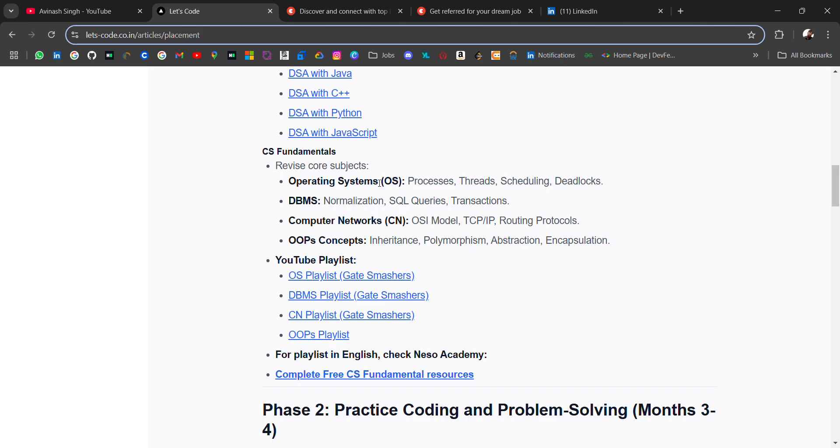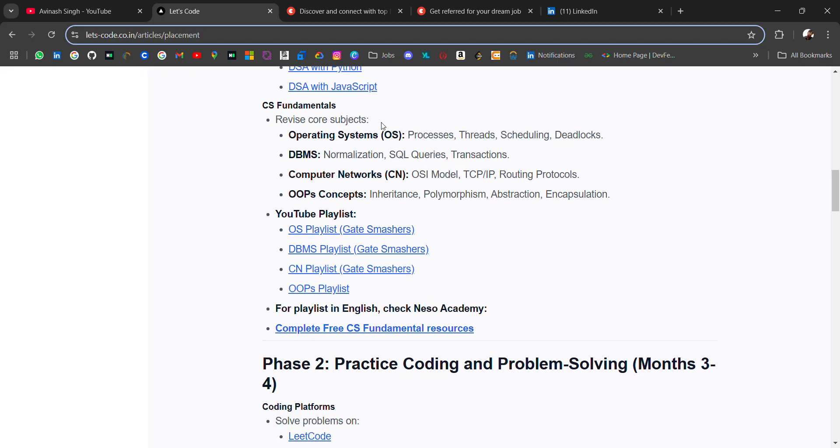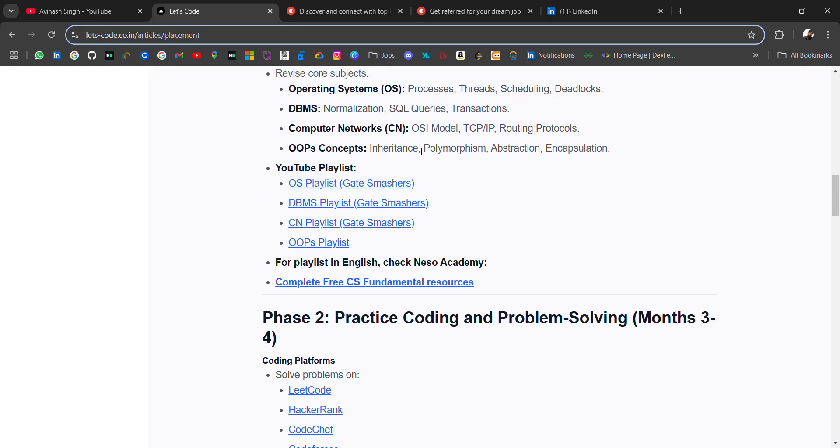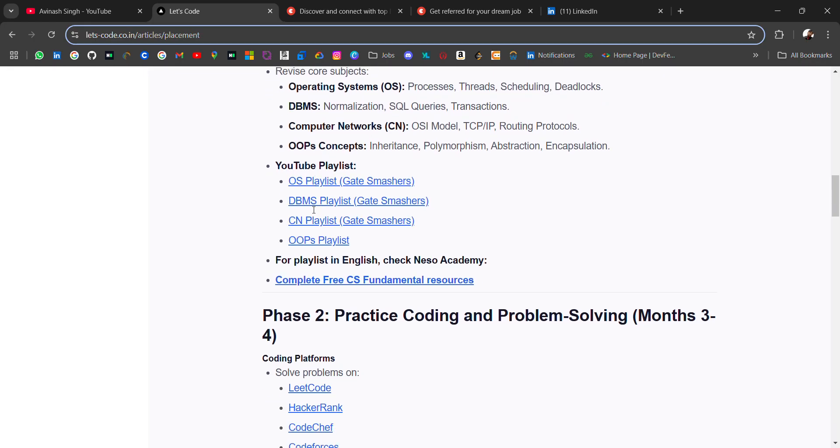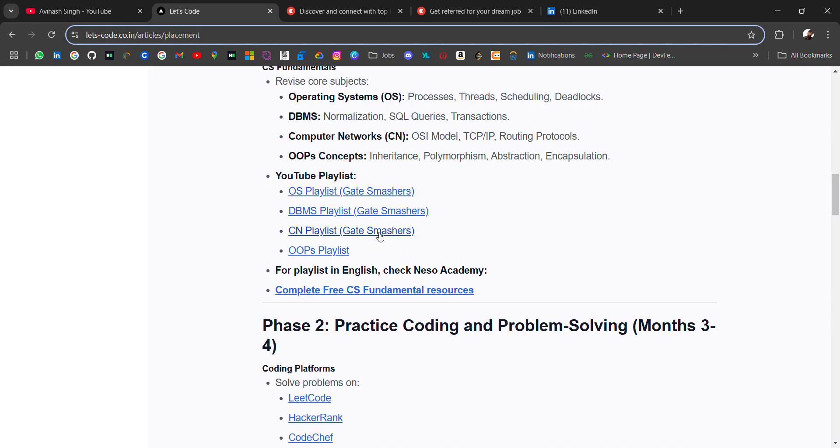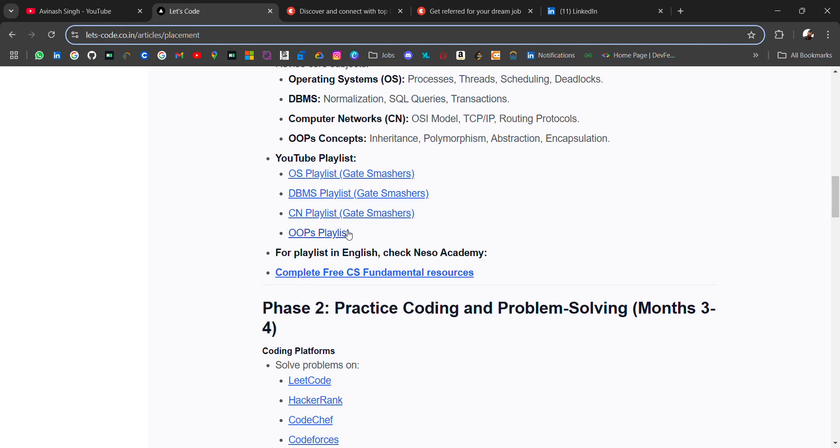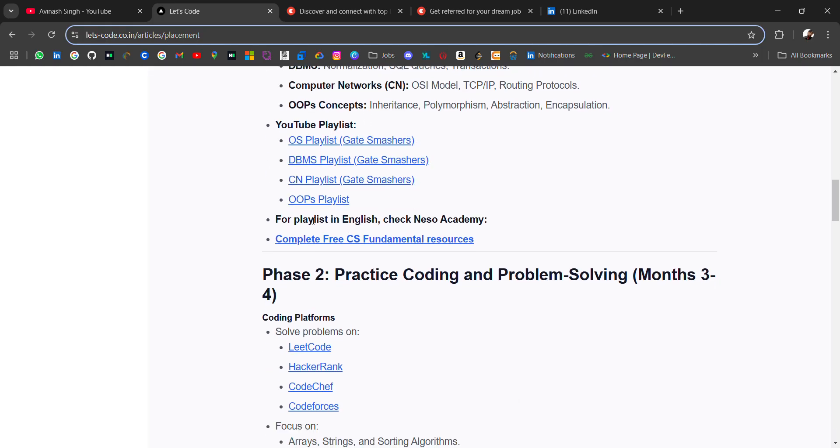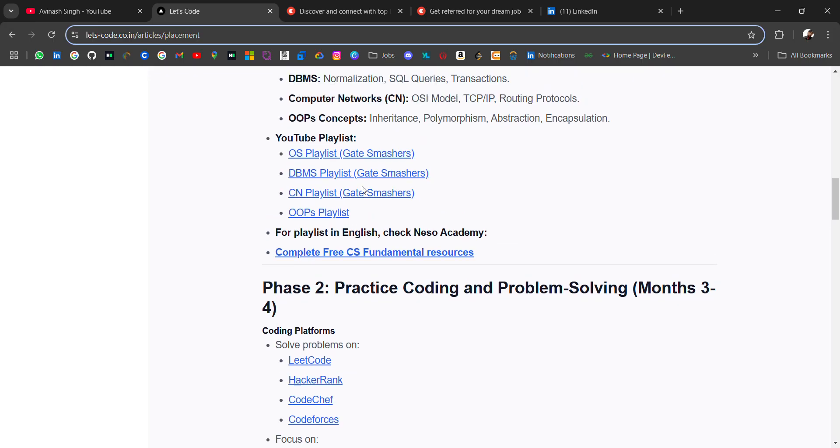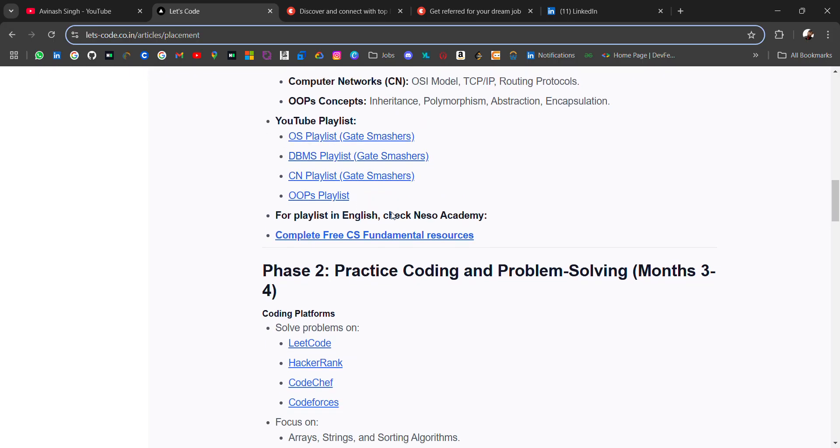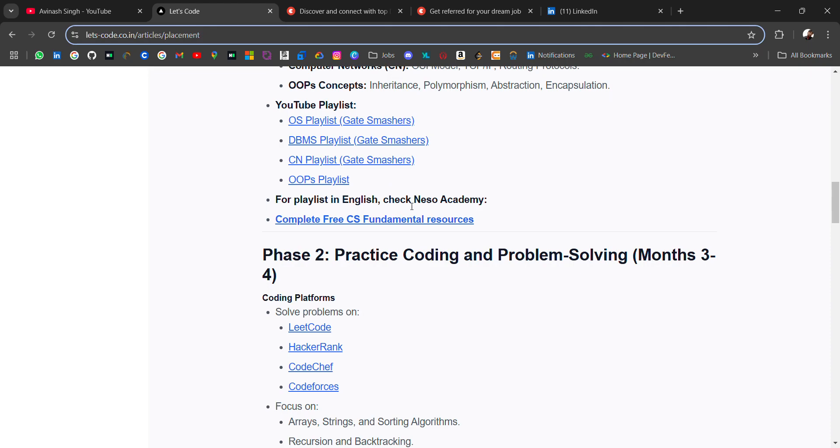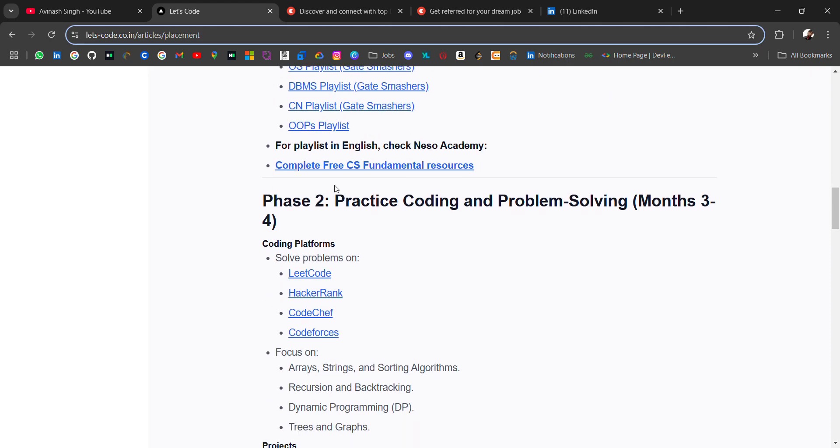In your online assessment, questions will be asked from these subjects and also in your technical interview. I have added all the YouTube playlists from Gate Smashers—these are in Hindi, I guess. For English playlists, you can check Neso Academy. Here I have added complete free CS fundamental resources and PDF resources.